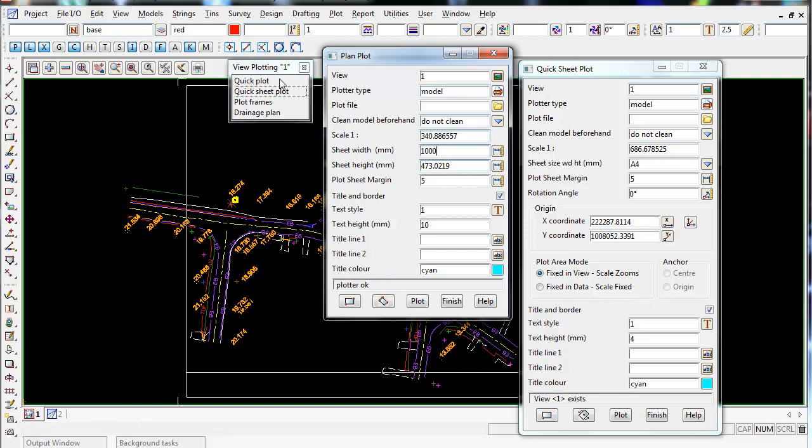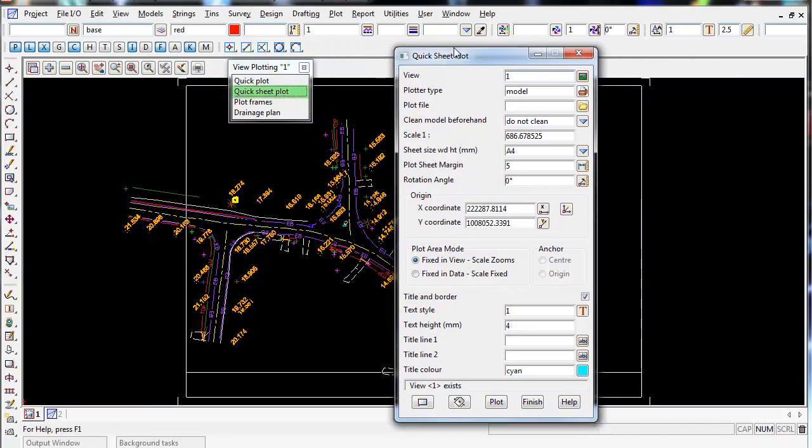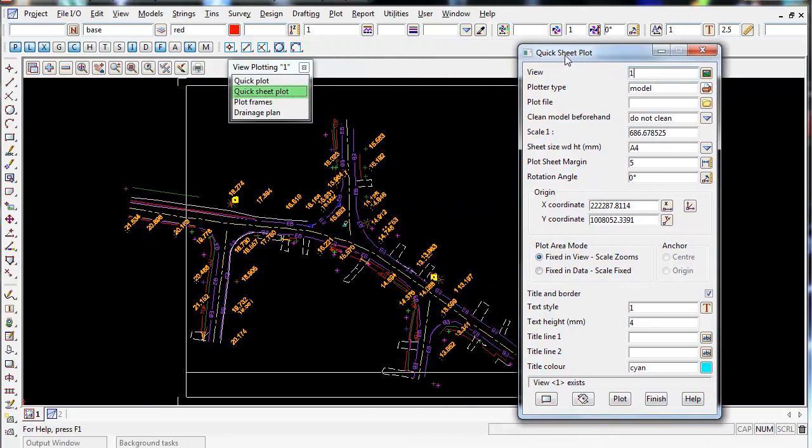So it's pretty old, it's not the best. I recommend using the quick sheet plot, which I will show you how to use now.